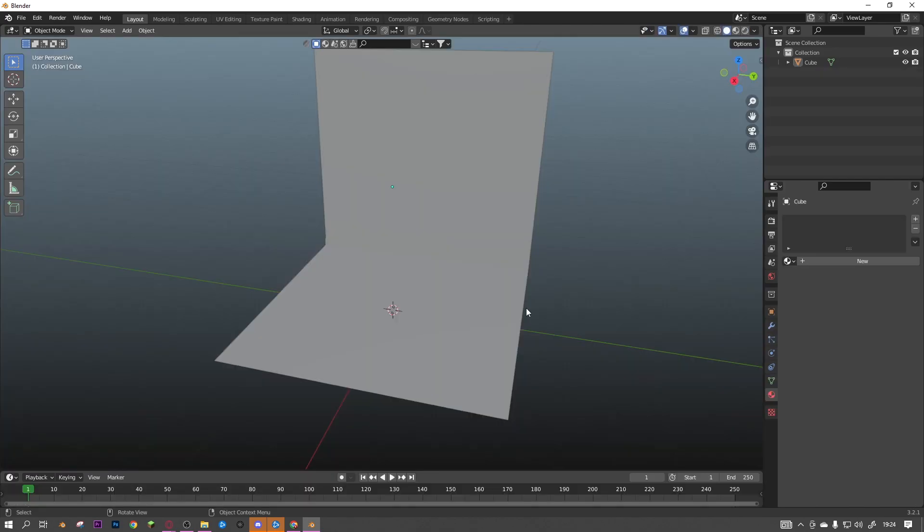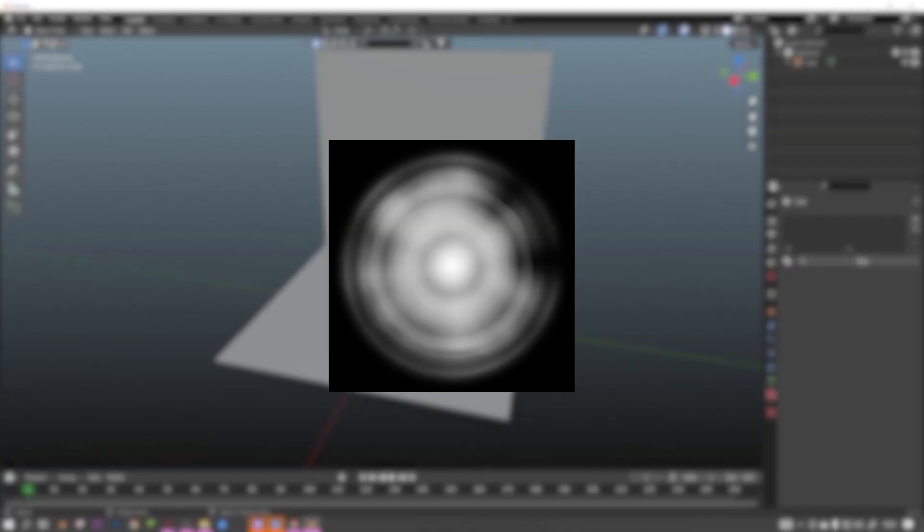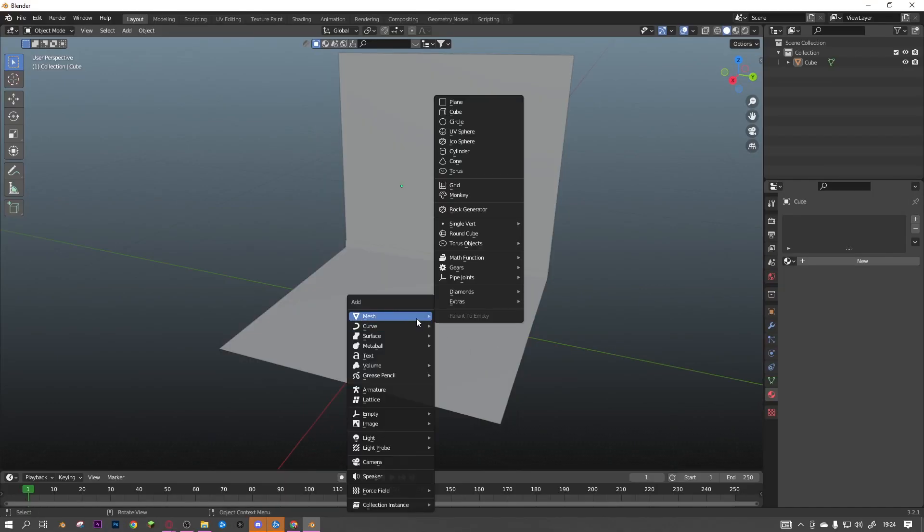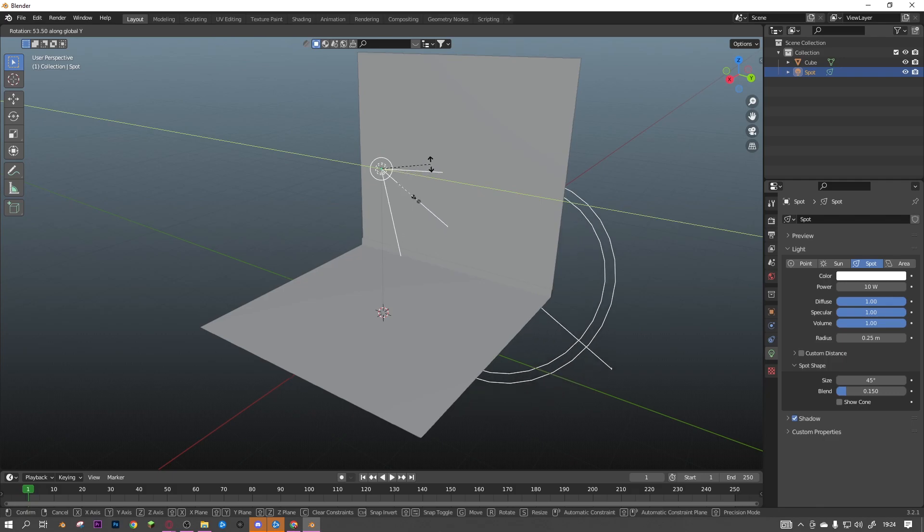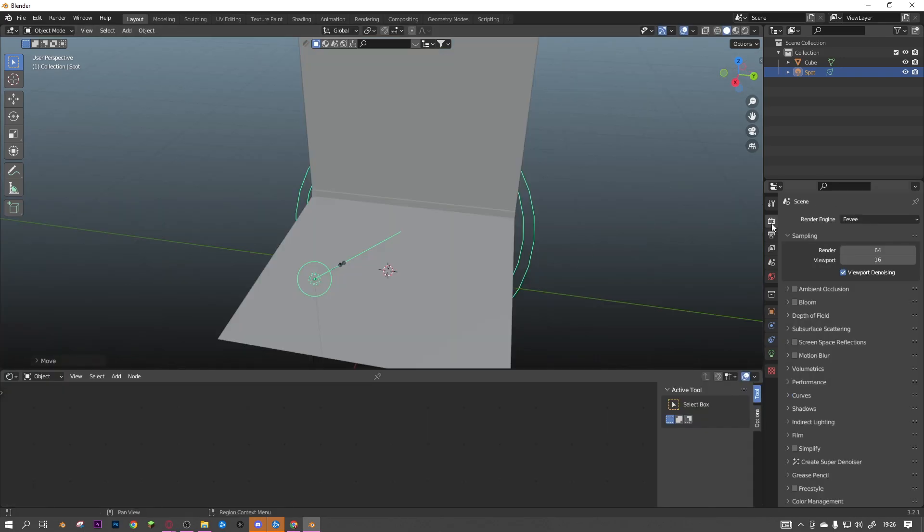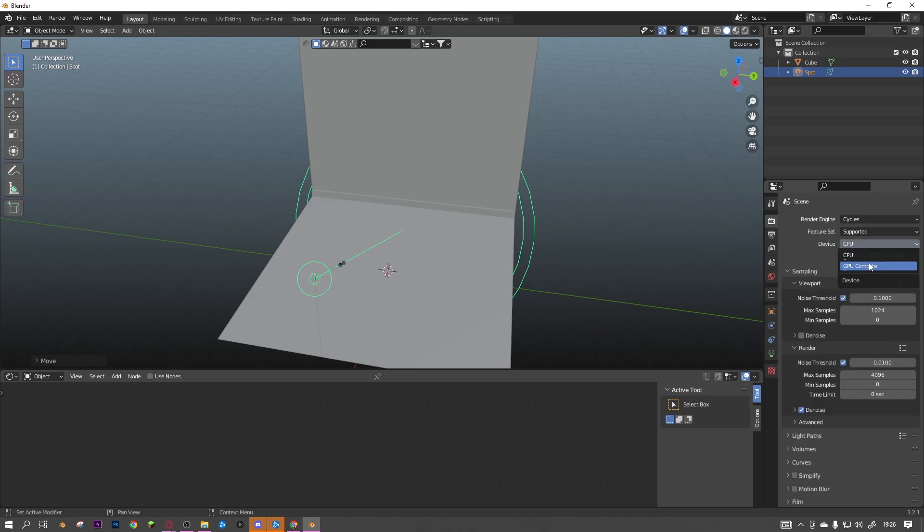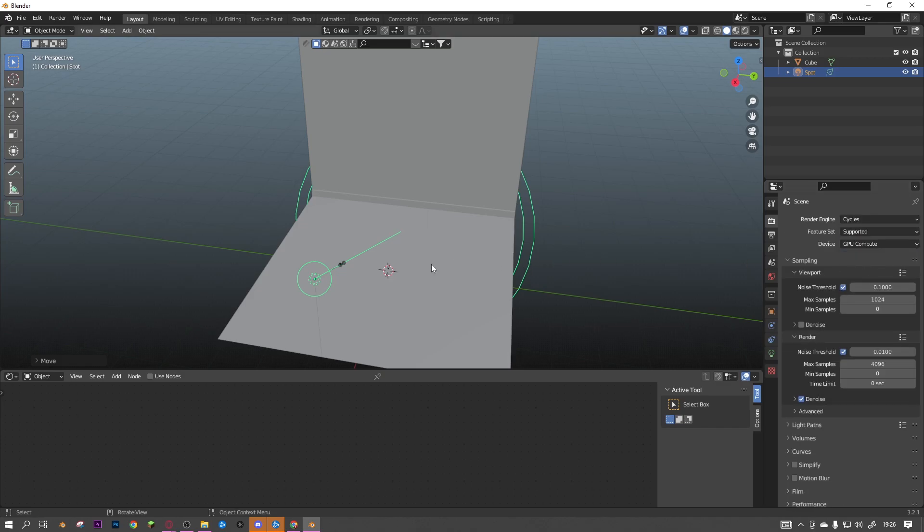The only thing you have to download for this is this image texture, that'll be down in the description. But anyways, first you want to add a spotlight in, position that to wherever you want it to be, then go over to render properties and change your render engine from EV to cycles, and put the device to GPU.